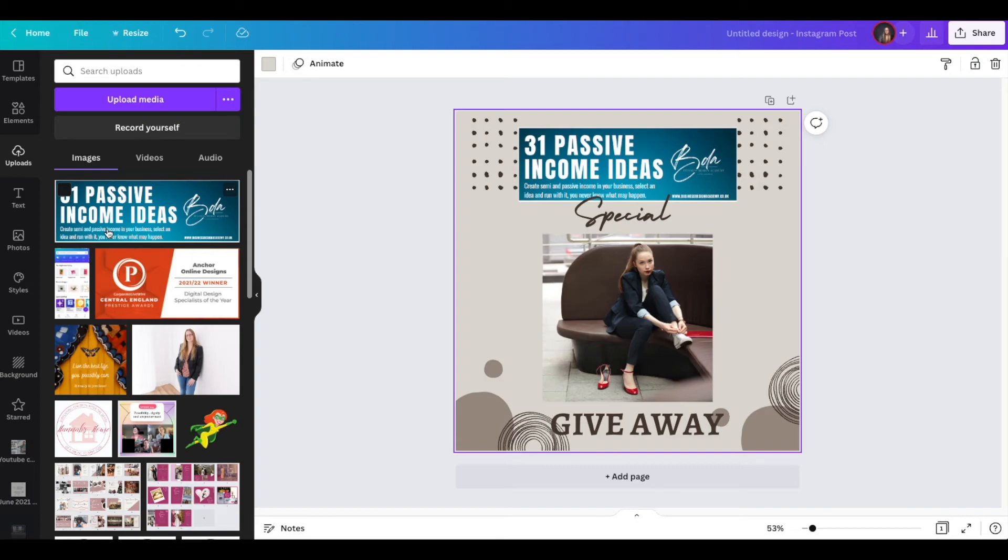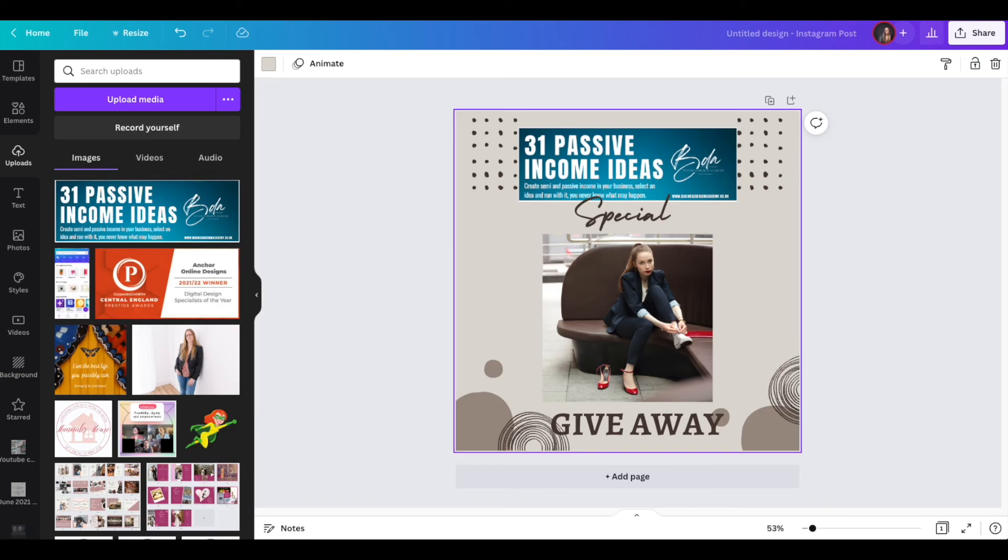So I hope you've enjoyed that. I hope that is going to save you some time when you're creating your graphics in Canva. If you want, please follow my channel because I have lots of different Canva tutorials coming up. And that's it for today. I hope you've enjoyed it.